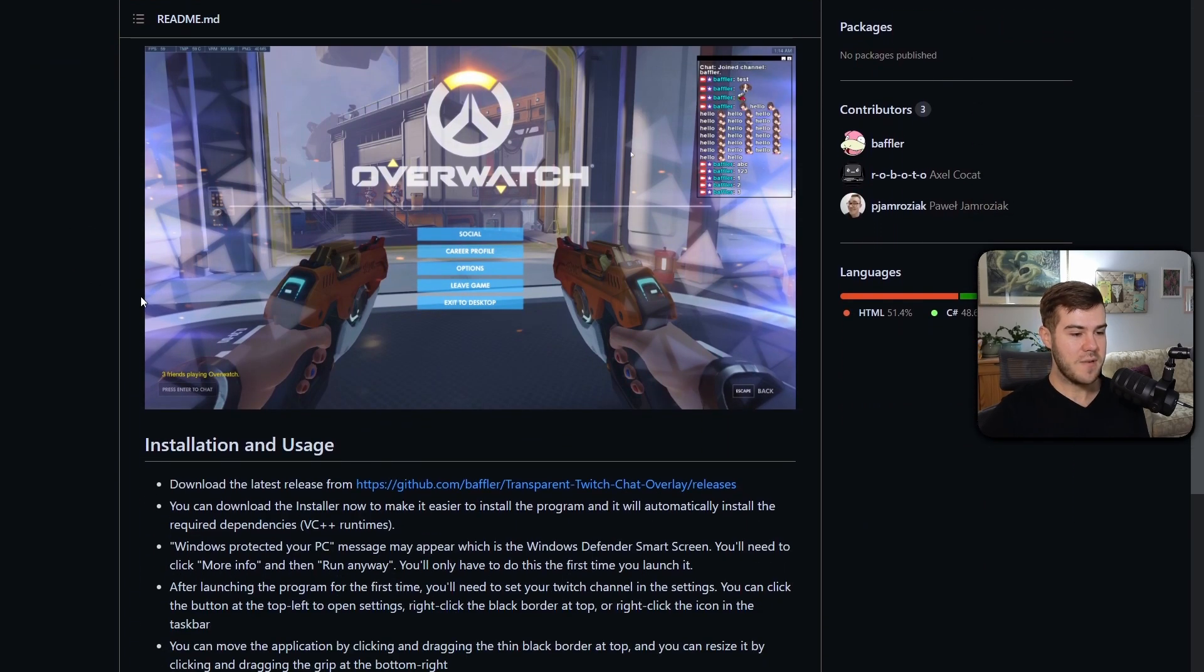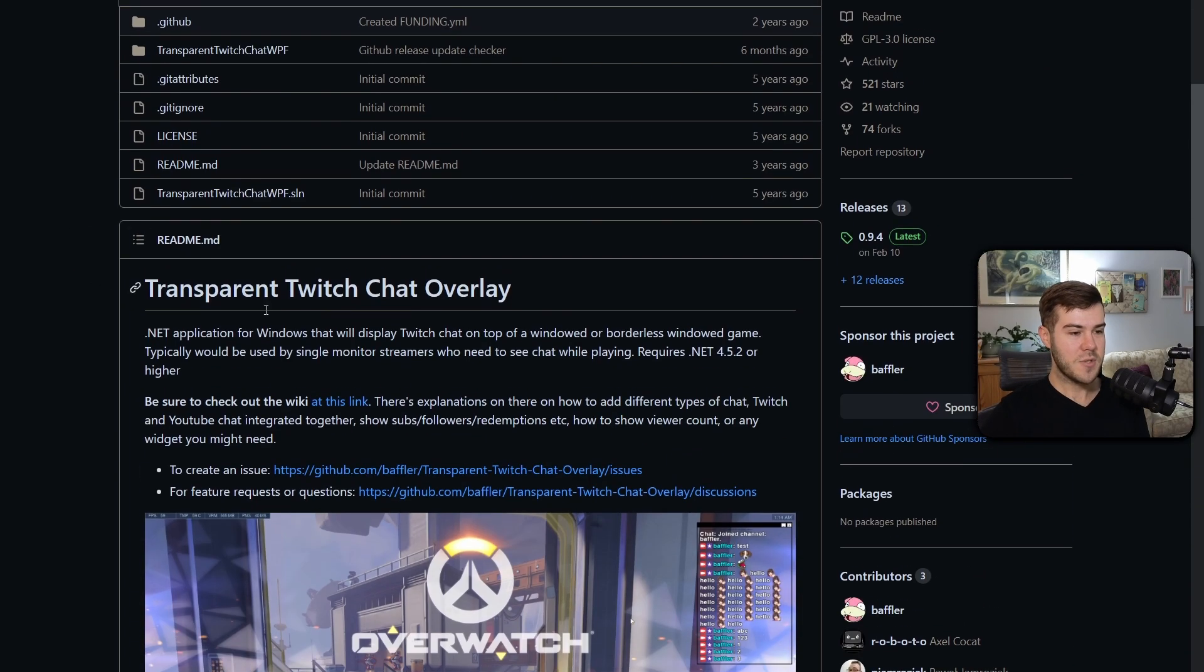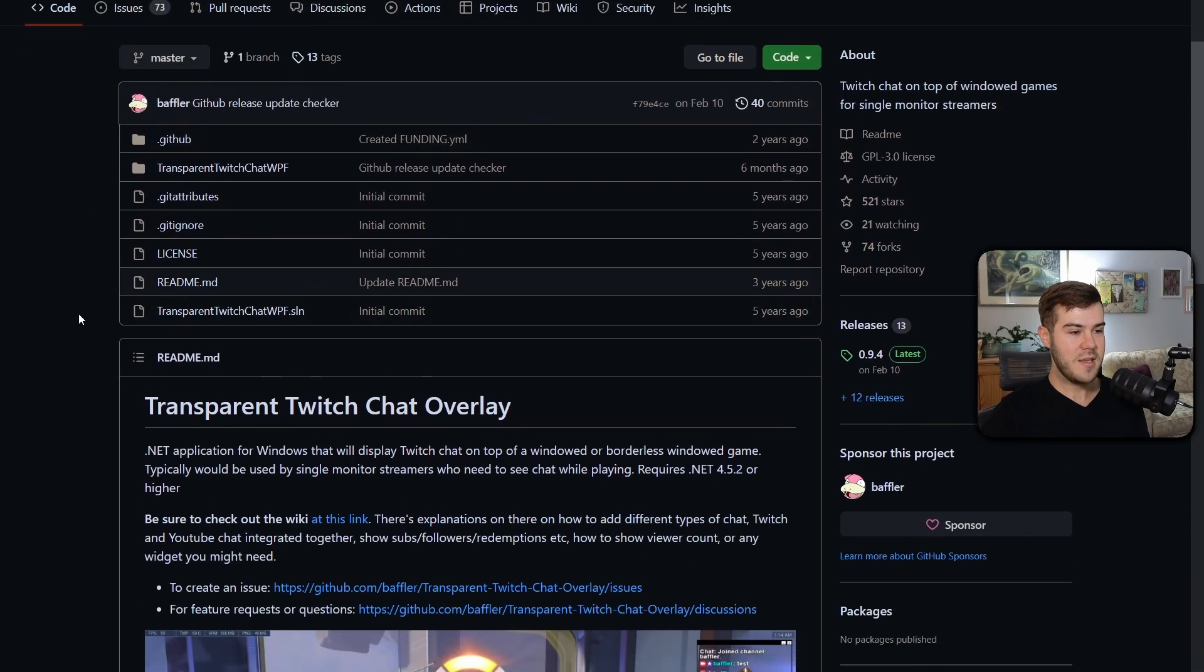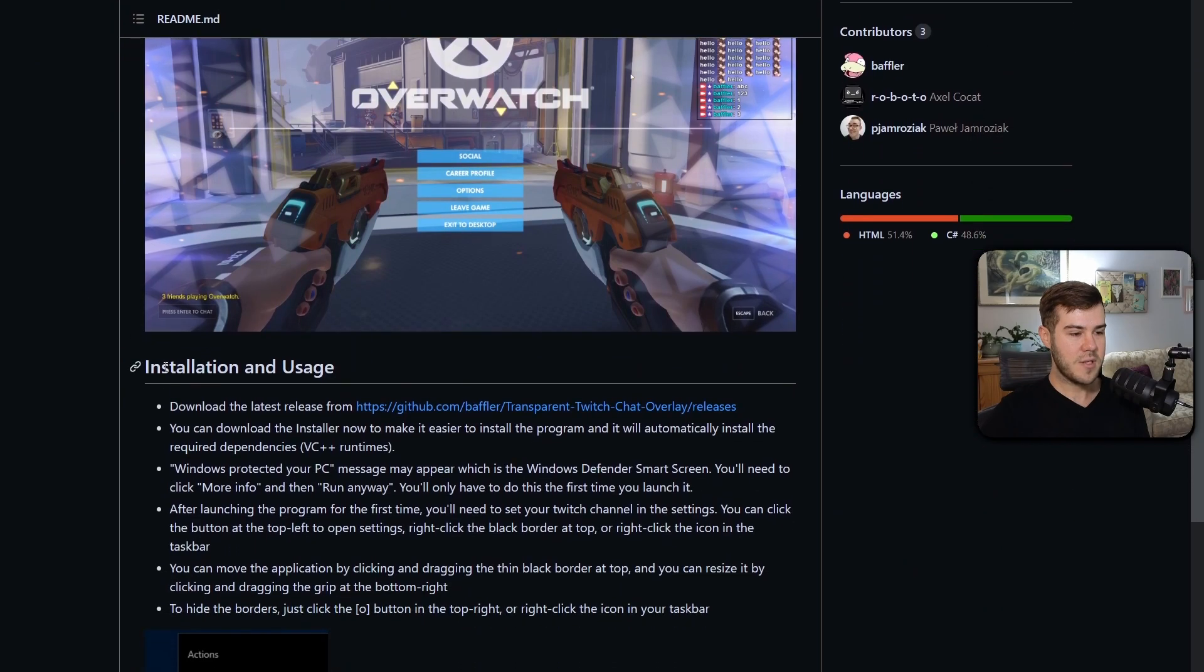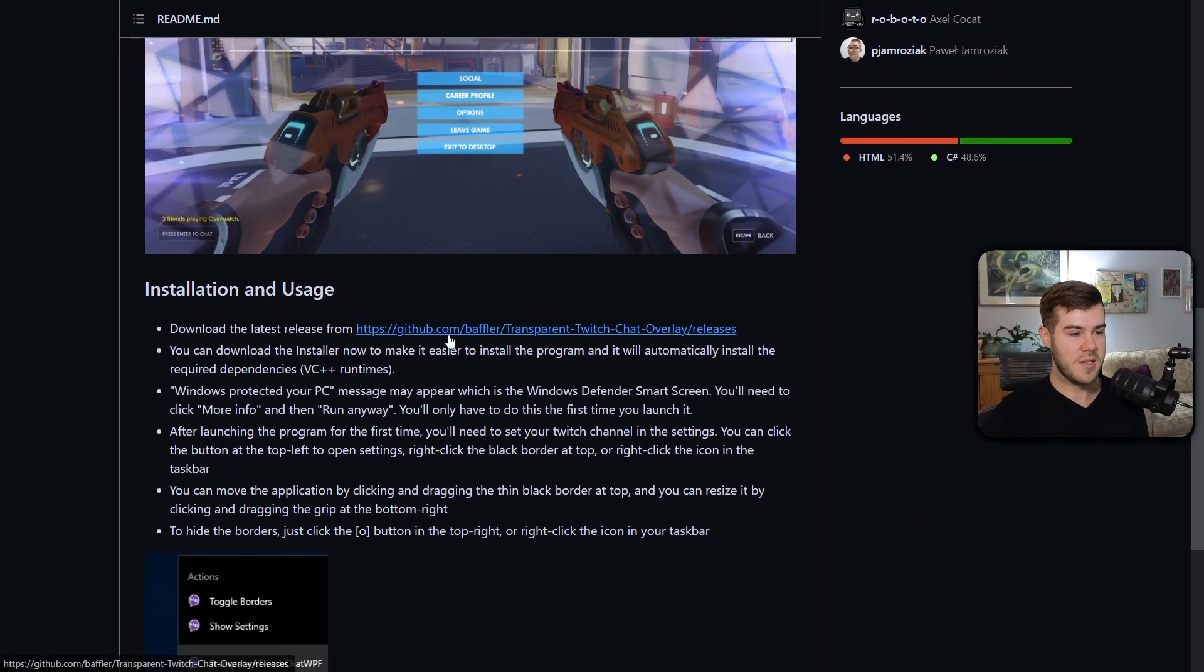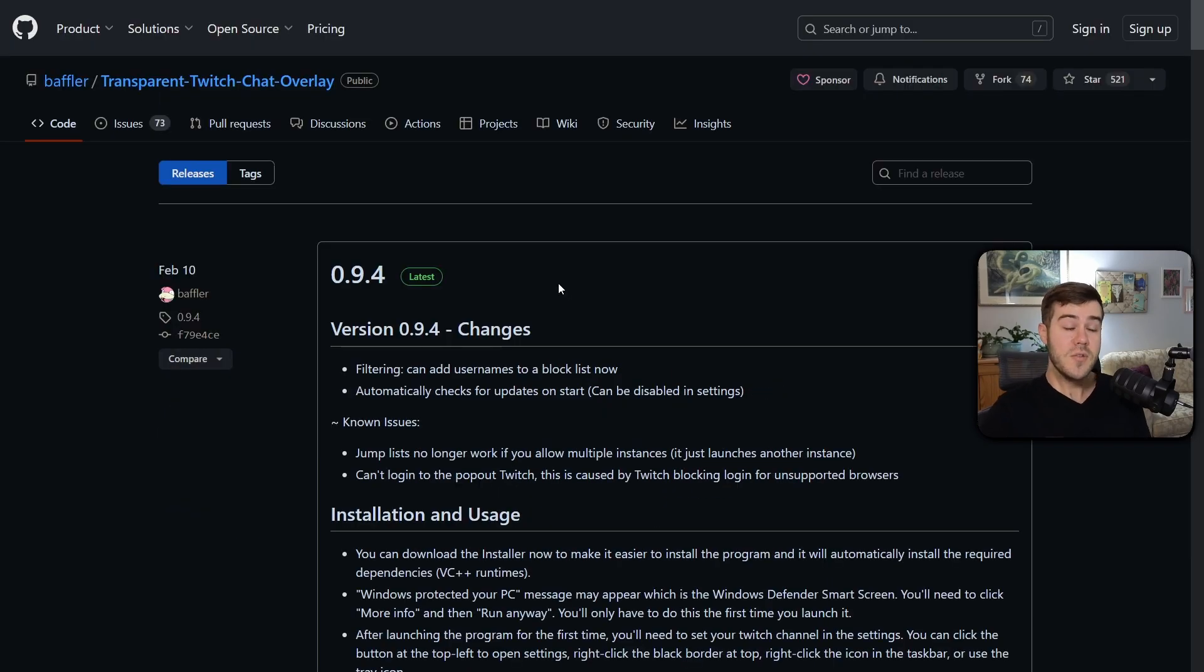We're gonna be using it for YouTube. So we're just gonna click that link. We're gonna go all the way down to where it says Installation and Usage and download the latest release. So we'll click this link. It'll bring us to the latest version.